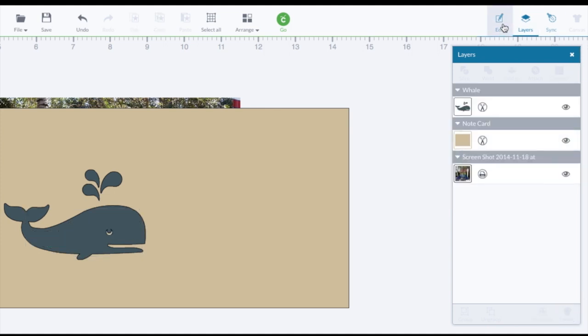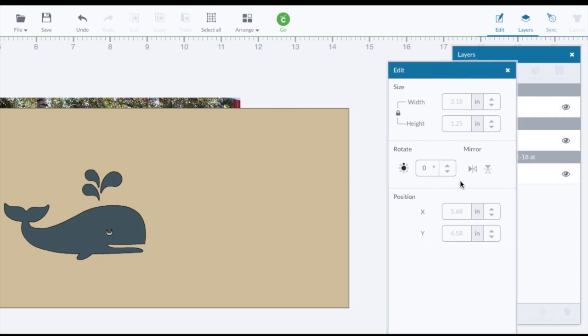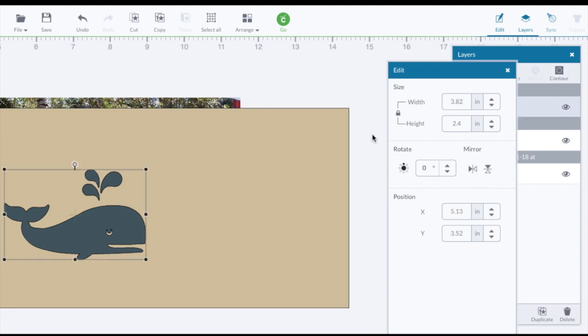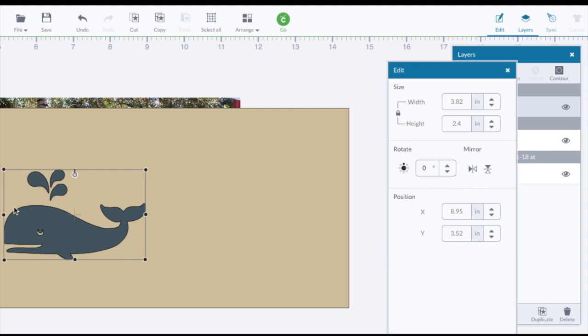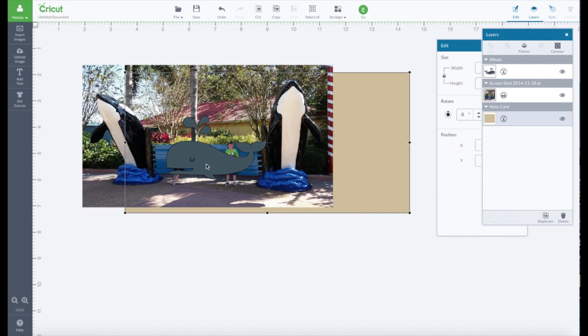And then I'm going to turn it around the other way. We're going to click on the Edit to get the Edit panel to come up. And we're going to mirror it sideways. Whoops, don't have it selected. Gotta have it selected or it won't work. Okay, let's send this to the back just to get out of our way.